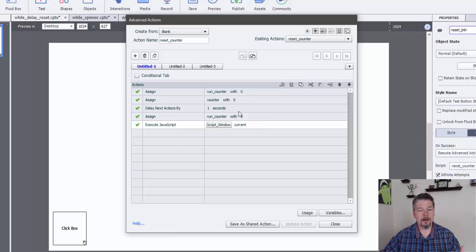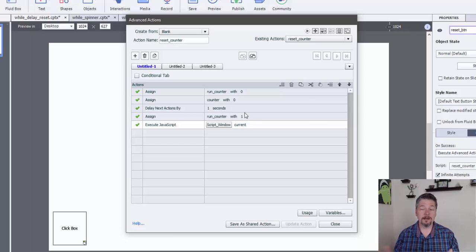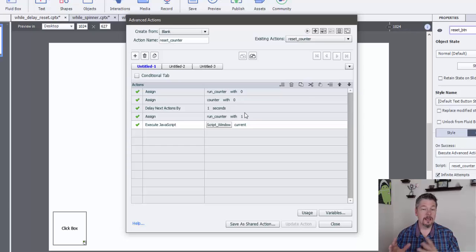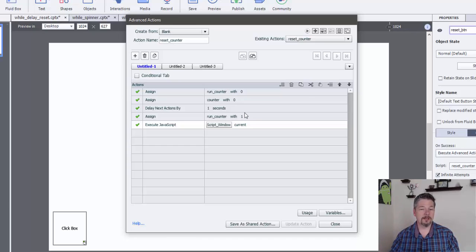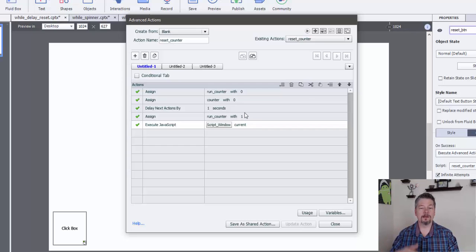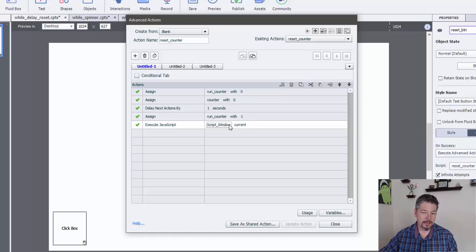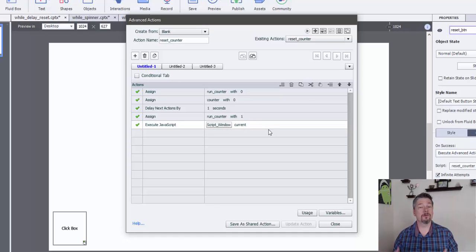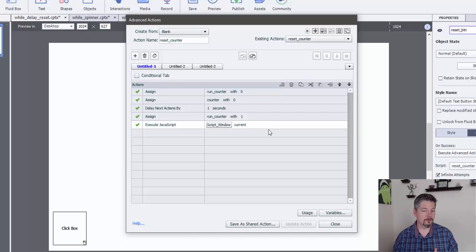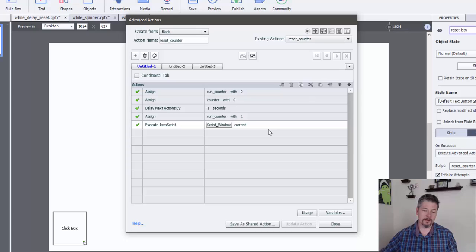If I don't pause there, then what could happen in theory, and I've seen it happen, which is why I came and put it in here, is all of these actions could run in less than one second, which means that that while loop, which is only running every one second, would never stop. And since we're triggering it to run here, we would actually end up with two while loops running instead of stopping one and starting a new one there.